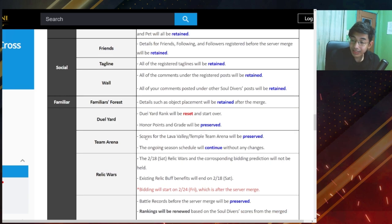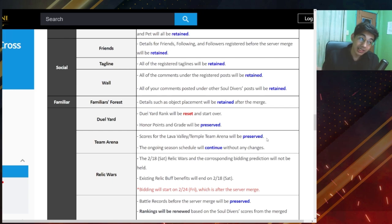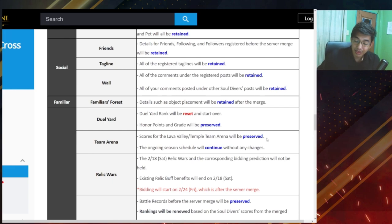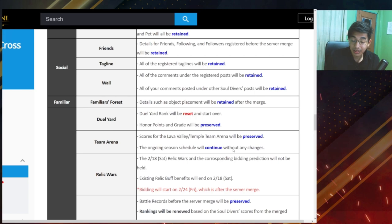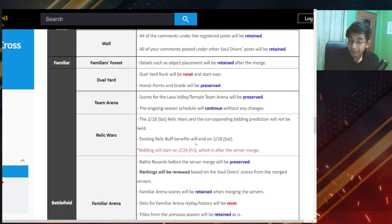Scores for the lava valley and temple arena will be preserved. So this doesn't really matter because it's not just server-wide, right? This is region-wide, so it doesn't matter. Ongoing season schedule will continue without any changes.